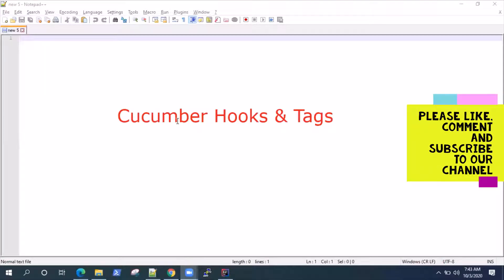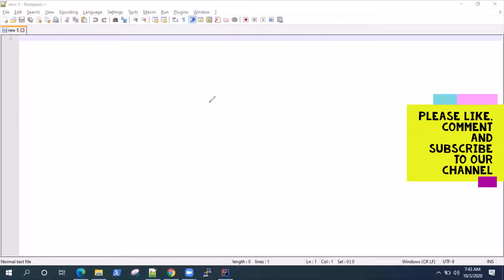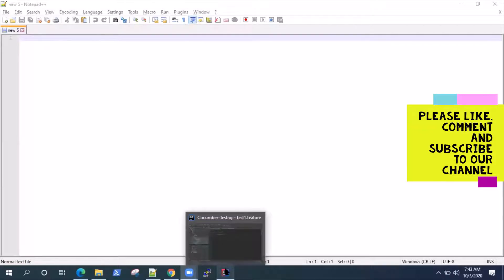Hey guys, welcome back. Today I'm going to talk about the Cucumber hooks and tags. In the previous video I showed you how to set up a Cucumber project along with TestNG, integrated with Selenium. Now I'm going to show you some interesting things about Cucumber — which is hooks and tags — how to use them in your project and what their features are.